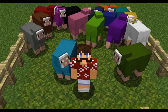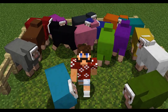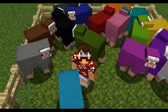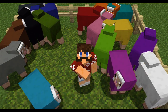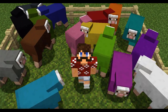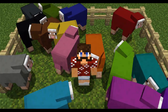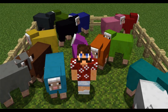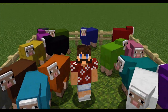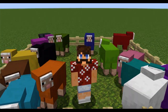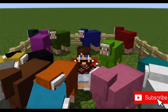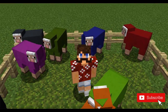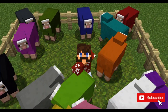Hey everybody, Dr. Wessel Couch here with another math and Minecraft episode. Today, we're going to answer a combinatorics question that involves counting sheep. And by the end of the episode, I bet some of you will have a new favorite number sequence. Alright, let's get started.